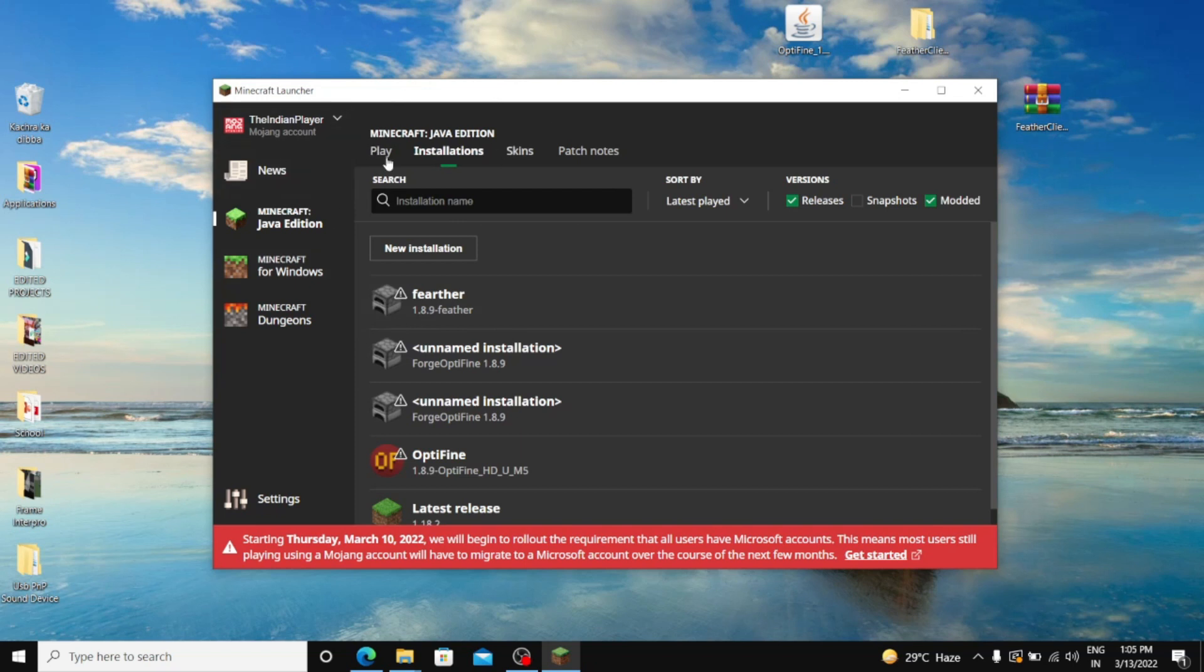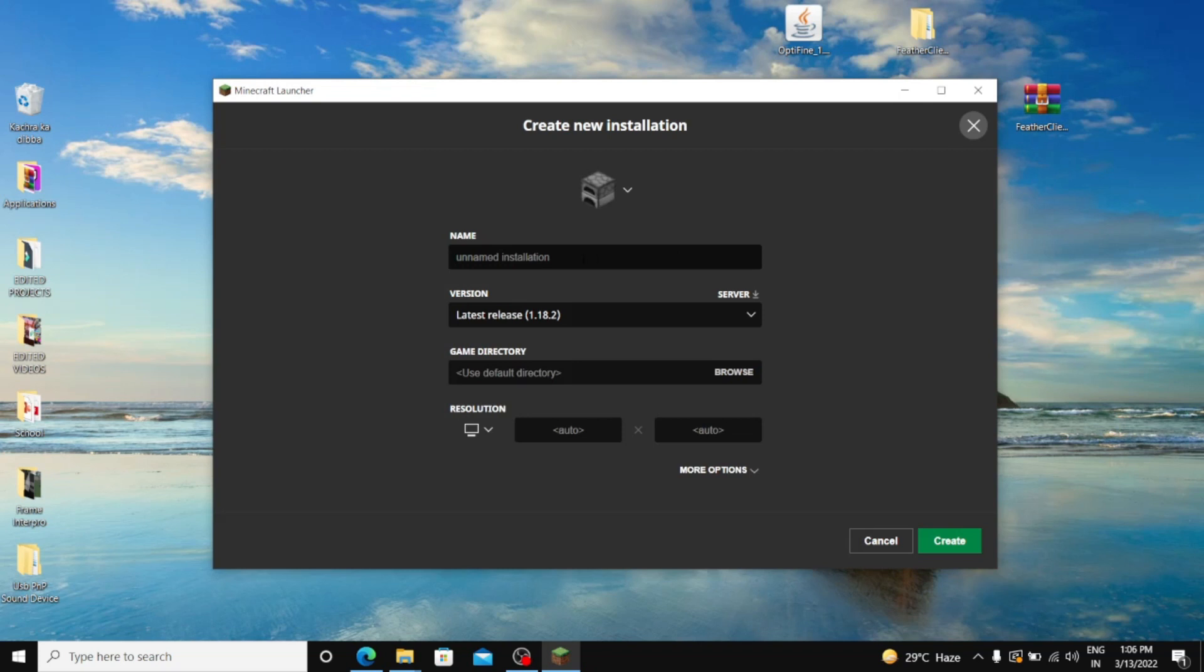Then go to installations, click new installation, and then write it Feather. Hello. And subscribe if it works.